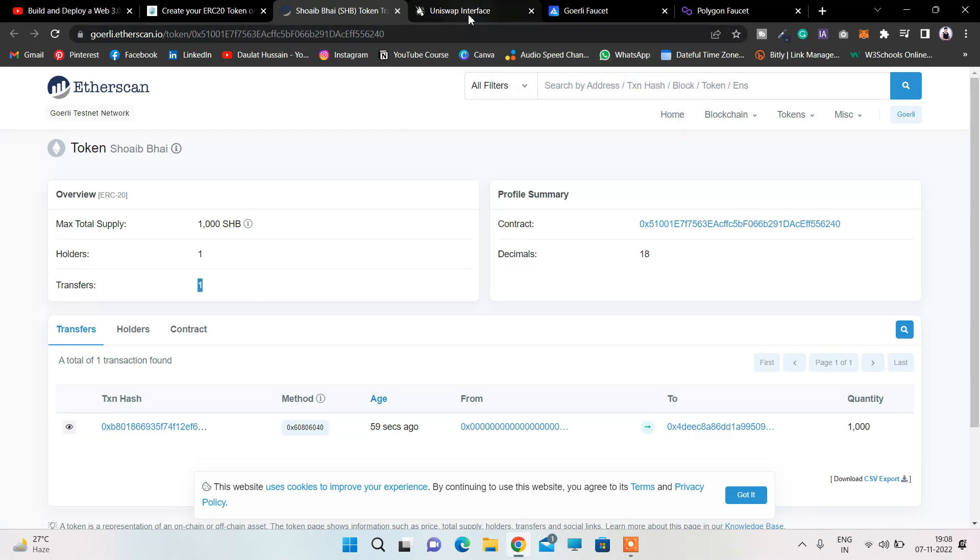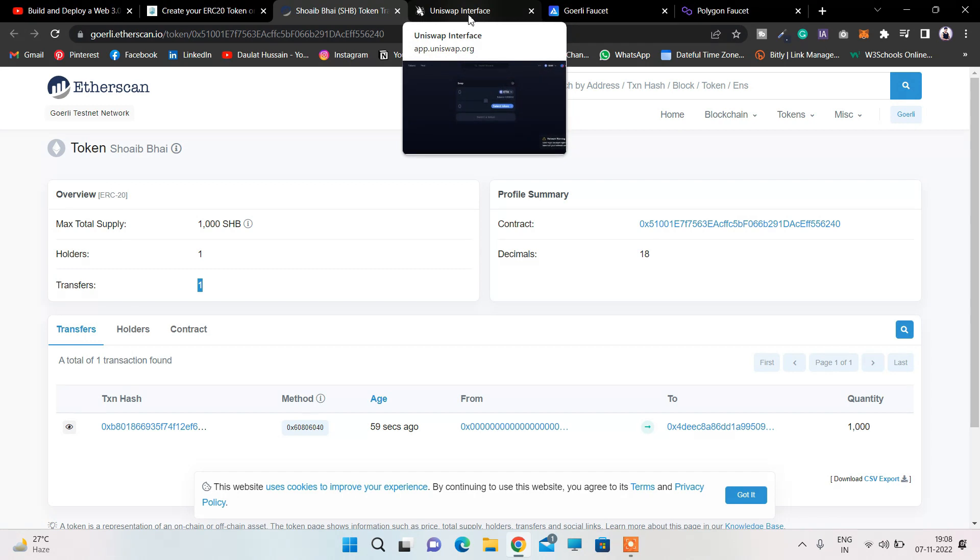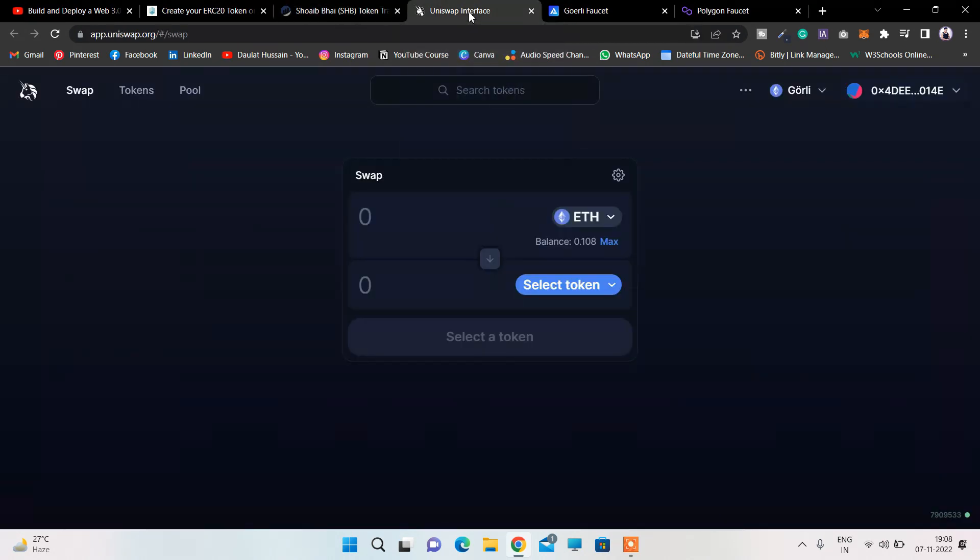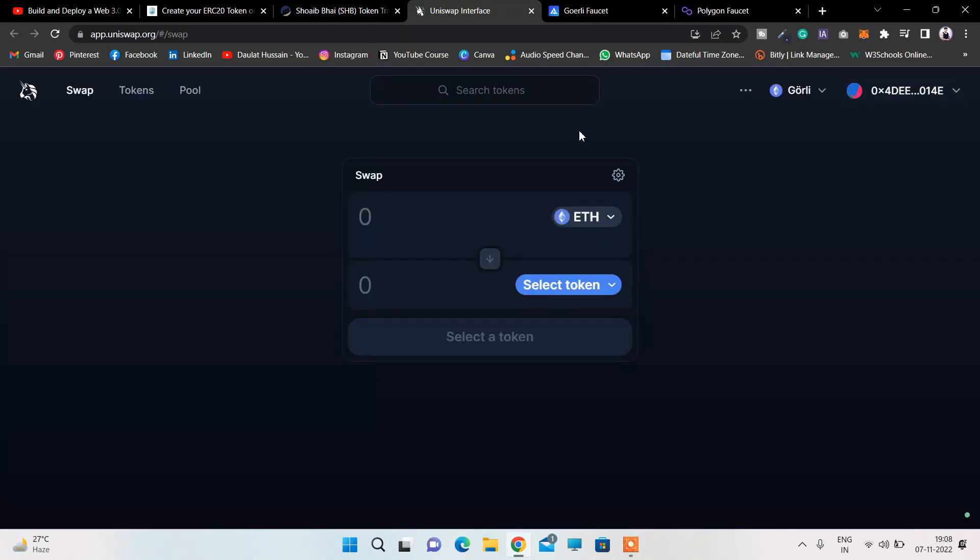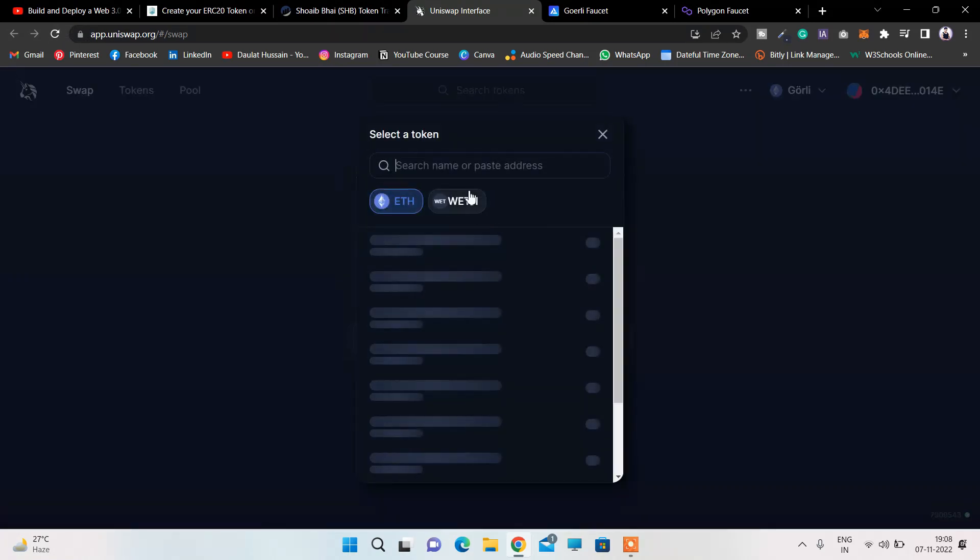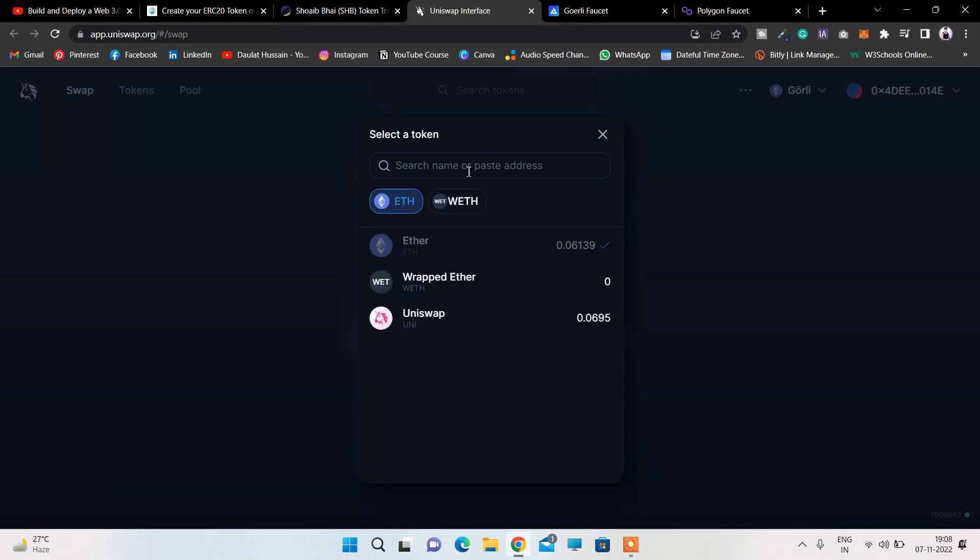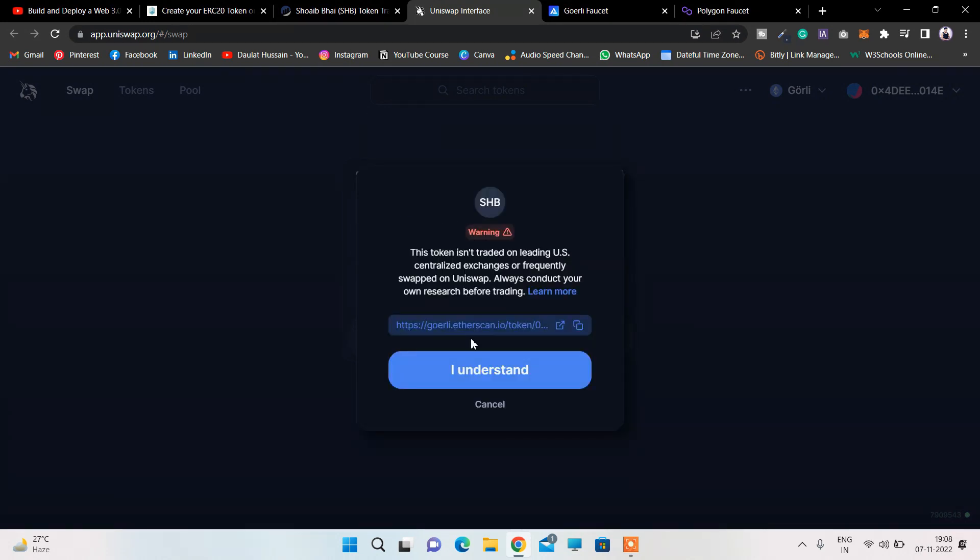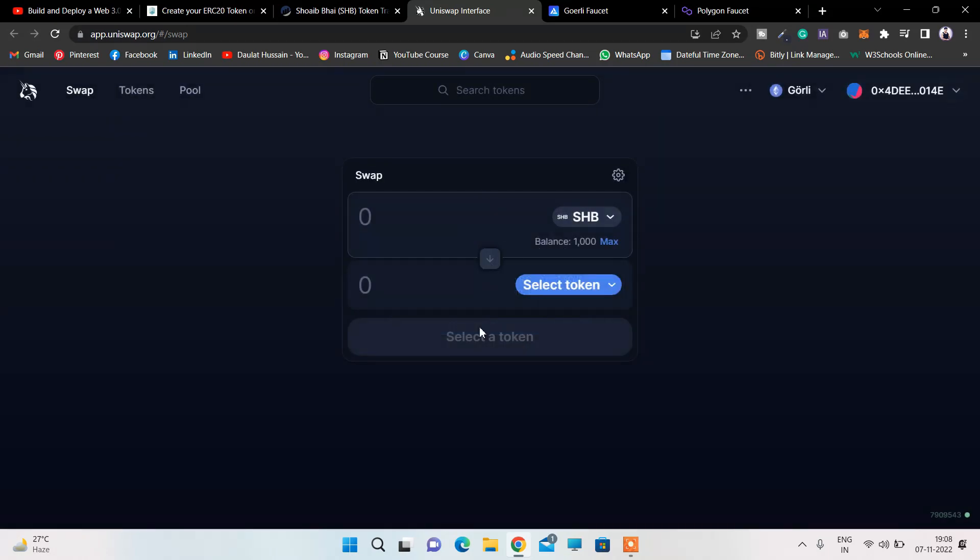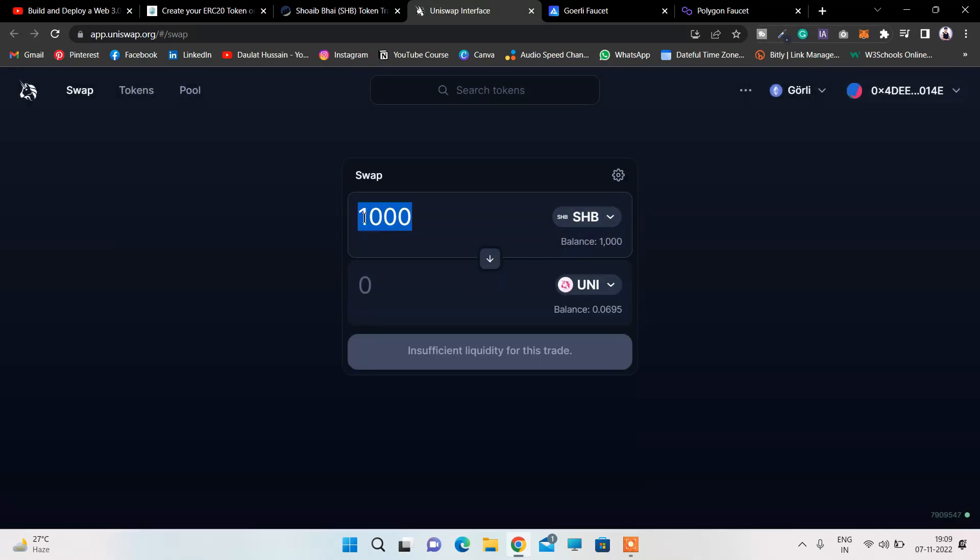You can see if I come here to the Gorilla test network of Uniswap - right now you can find it here. If I click on this and hit the address, you can see this is the token we got. You can see we have successfully added our token.